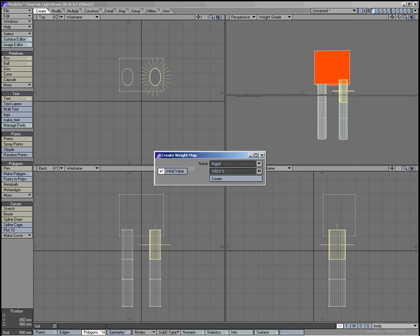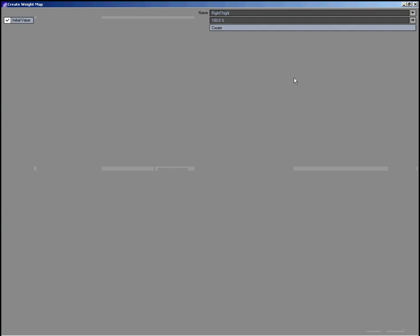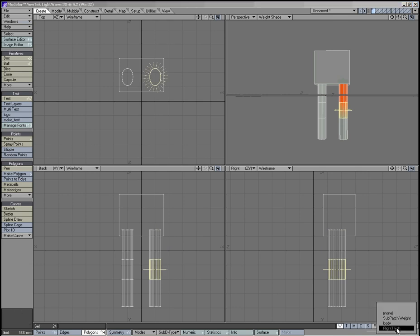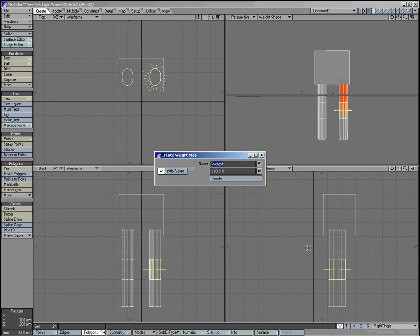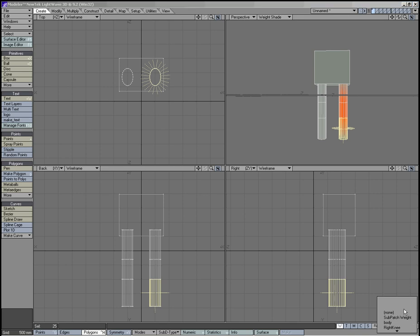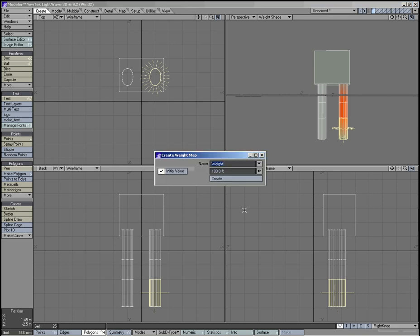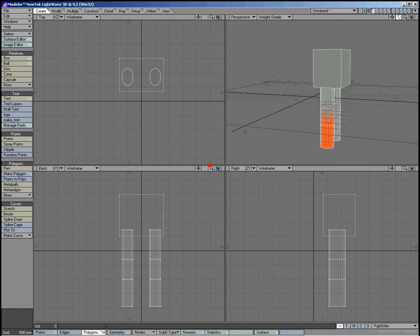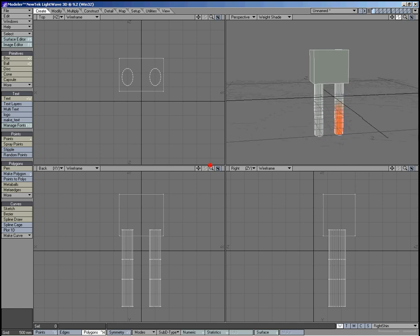Right thigh, actually. Just put that back. This would be the right knee. And, this would be the right shin. And, you can see the weight shading over in perspective window.